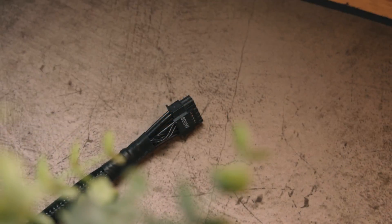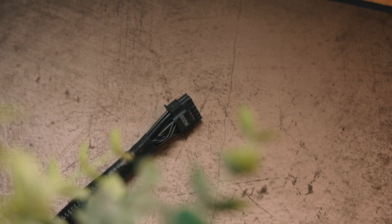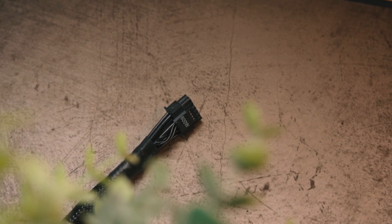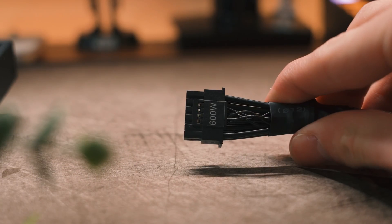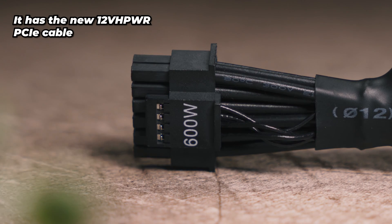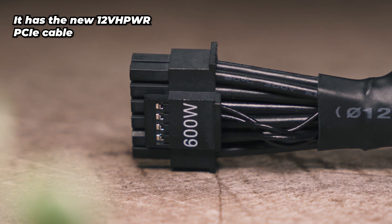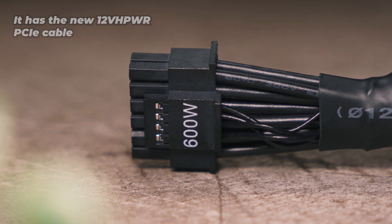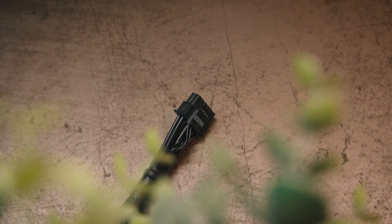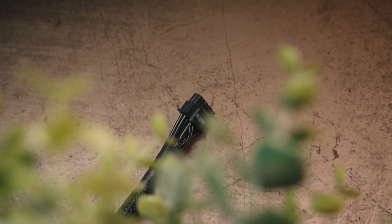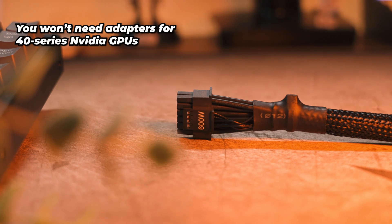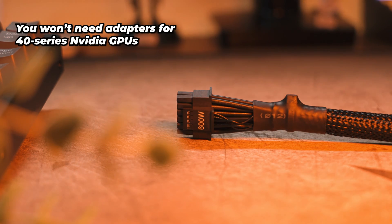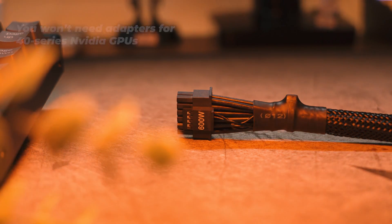Also, as the Straight Power 12 is an ATX 3.0 power supply with PCIe 5.0 capabilities, it does have the 12 volt high power PCIe power connector as standard as well. So if you've got a 40 series Nvidia graphics card, you won't need to use any of them ugly adapters as it's built straight into the power supply.